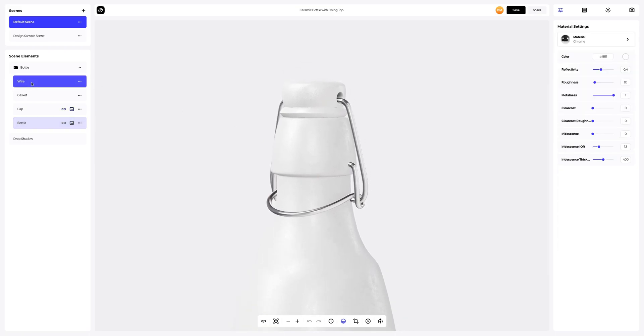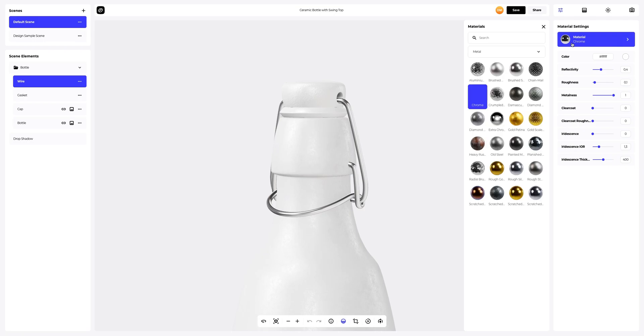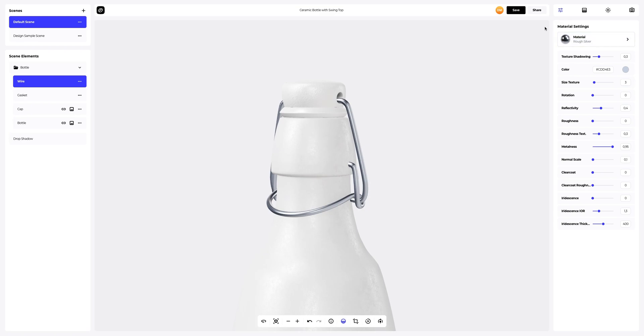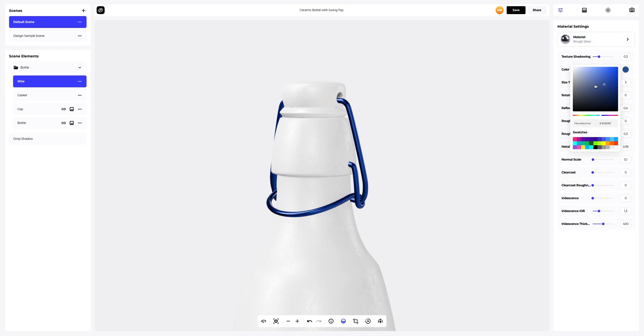Now let's move on to editing the wire element. First, we change the material and pick a different color for it. You can either select or customize the color using the color palette or enter the color code manually.